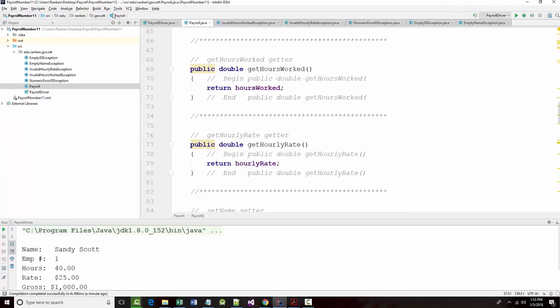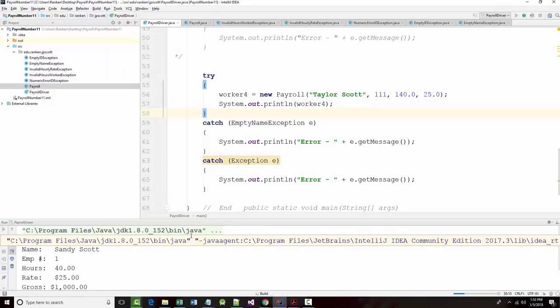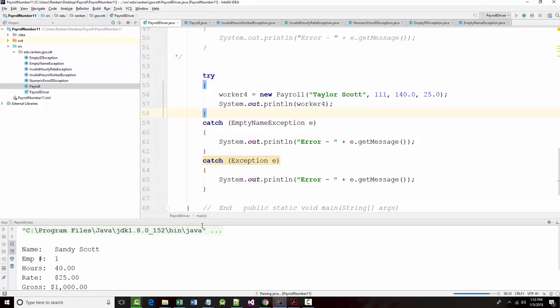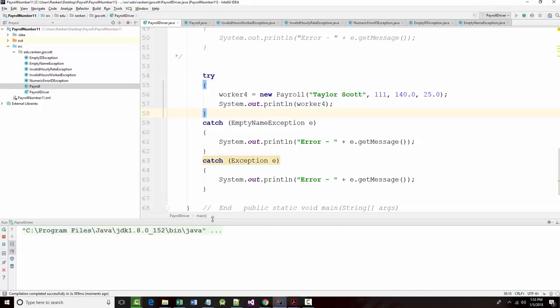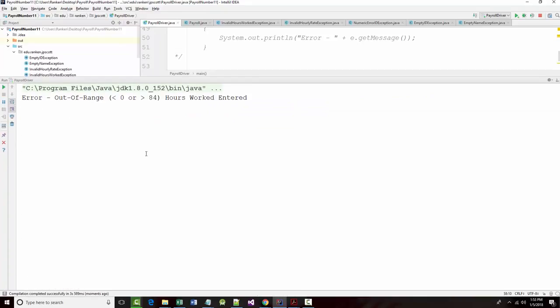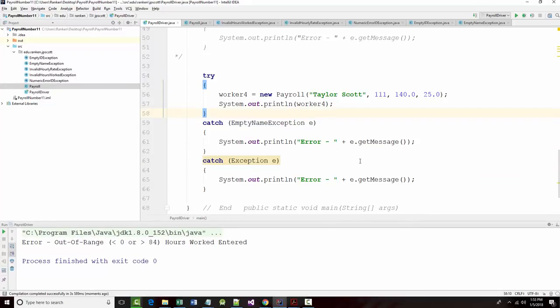Go to our driver and run it. We're in our driver. We should get the error that says error out of range. Okay. So that worked.